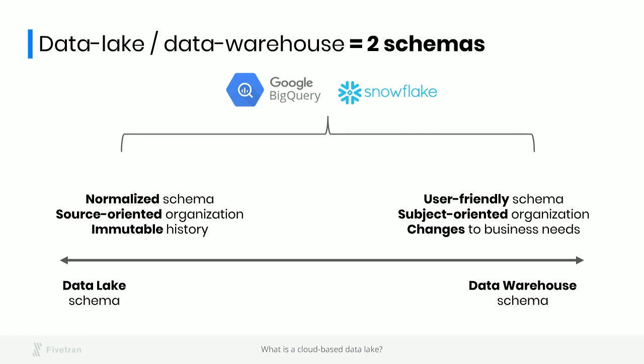On the right, our data warehouse schema is going to be organized differently. It's going to be denormalized to make it more user-friendly. Maybe it'll be a star schema. Maybe it'll simply be a bunch of really wide views so that an end user can just go to the view that is relevant to the question they're trying to ask and see all the different dimensions and measures that are relevant to them. It'll be organized by subjects rather than by source. For example, we might combine lots of different marketing data sources into a single view of marketing activities. And most importantly, this data warehouse schema is constantly going to be changing to adapt to the needs of the business.